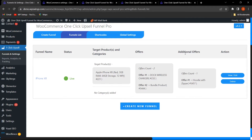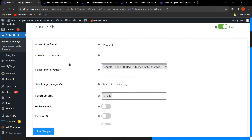This demonstrates the functionality of Additional Offer, which is included in the premium version. Clicking on View or Edit, the admin can easily create or edit an already-created funnel. This is the already-created funnel — I have given the name as iPhone XR (or Funnel One) with a minimum cart amount of zero.